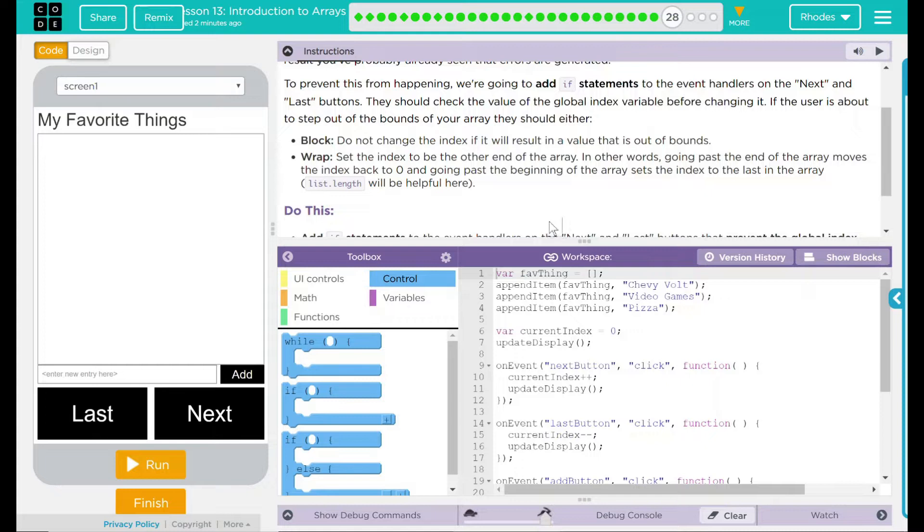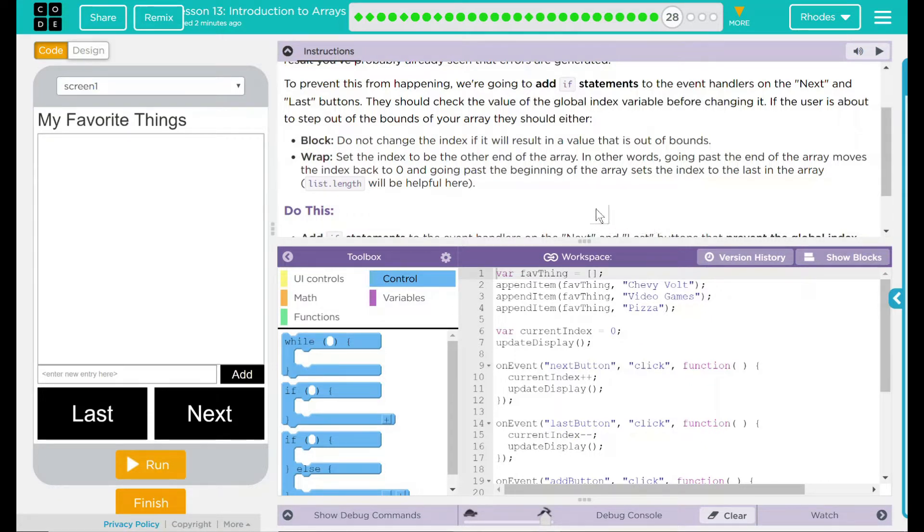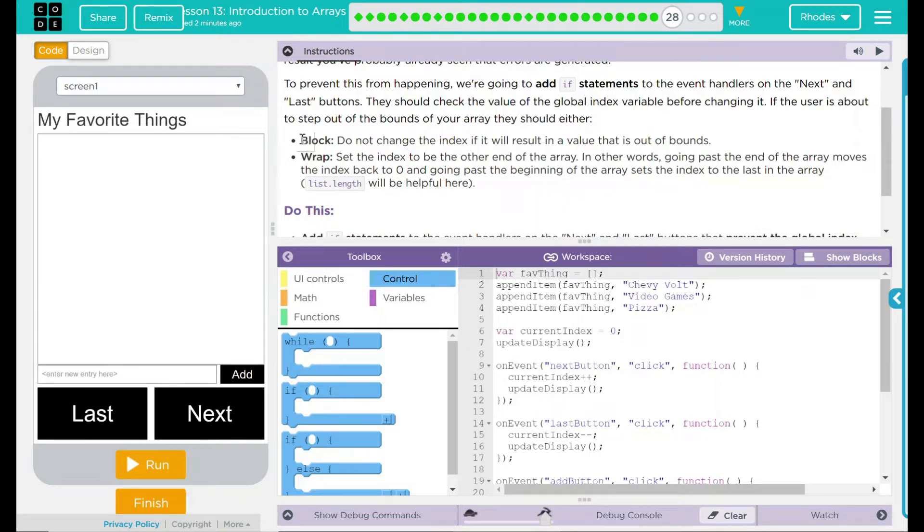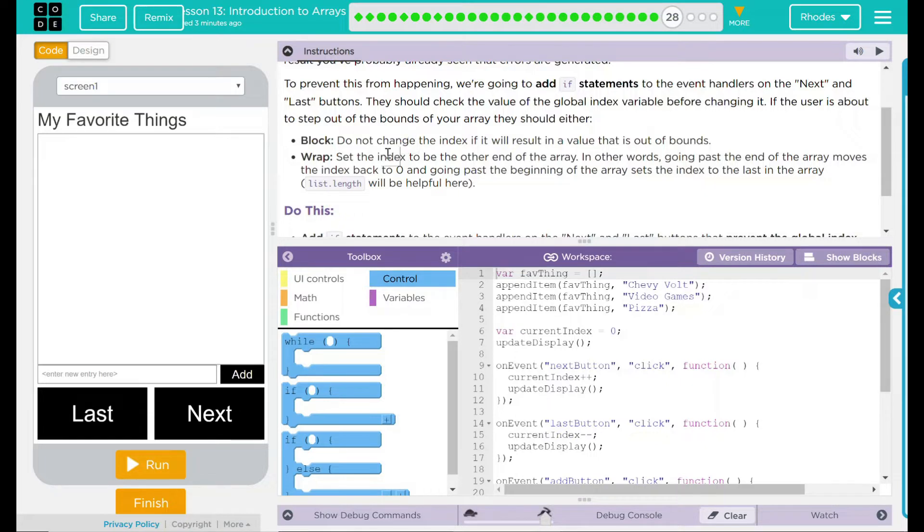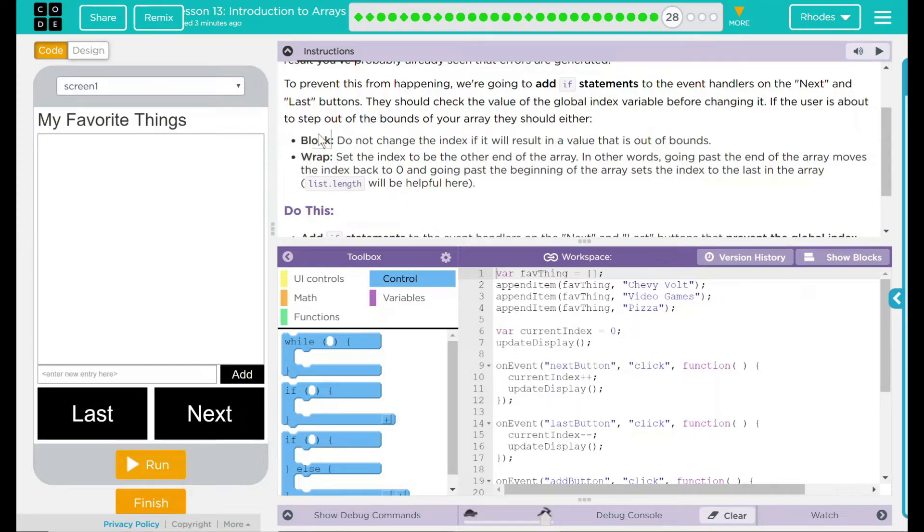Well, block is what we would probably use for the last button. We don't want the user to go below one—we just want them to stop at one. On the other hand, wrap would be if they were going up to eight, it would reset back to one. Then they could go one, two, three, four, five, six, seven, eight, and back to one. It looks like we're going to be using both these strategies today.